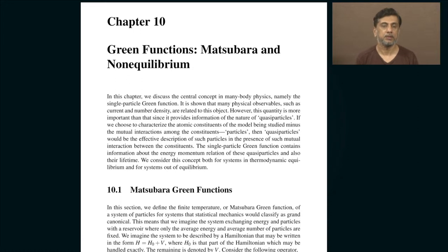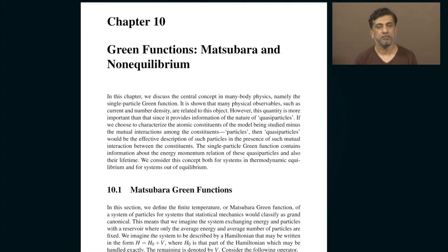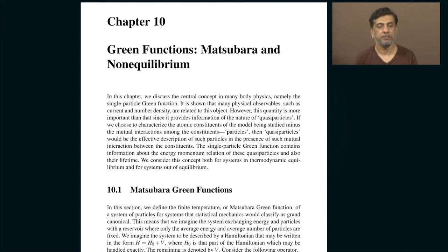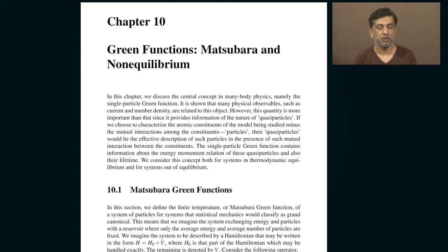It is all about the overlap of two wave functions. There are two types of Green's function: the hole Green's function and the particle Green's function. In the case of the hole Green's function, you start with a state containing n particles, remove a particle at a given time and position, let the system evolve, then reinsert that particle at some other point and time, and ask for the quantum mechanical overlap between the new state and the starting state.